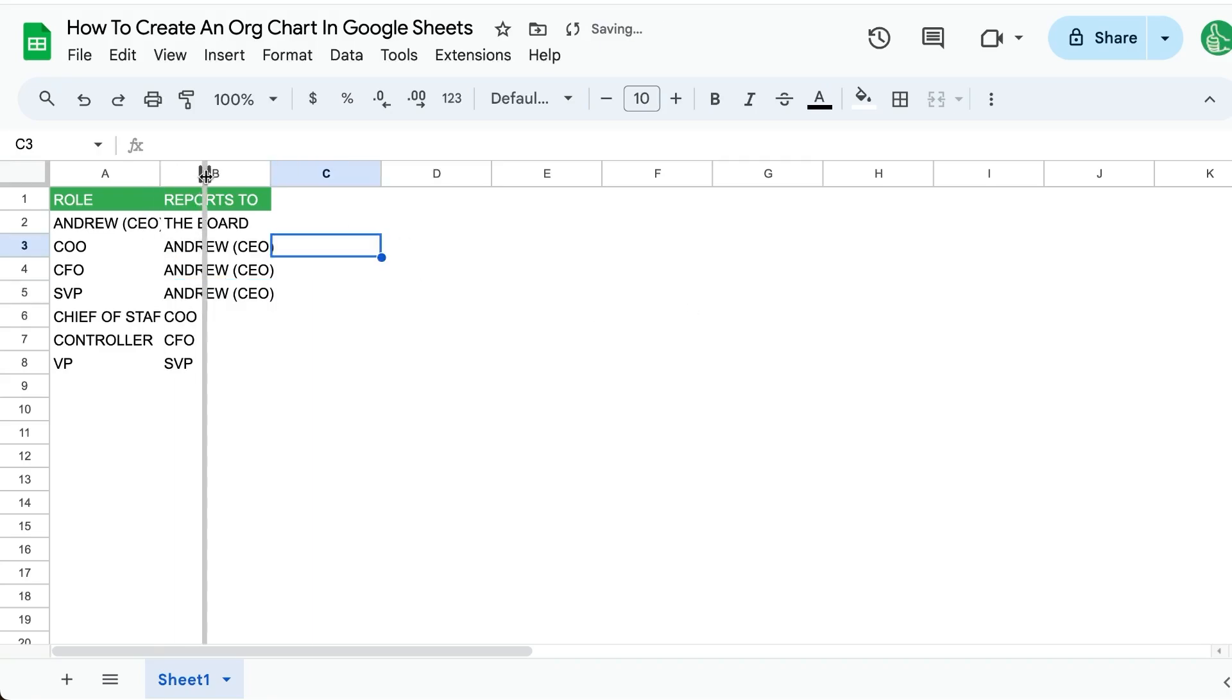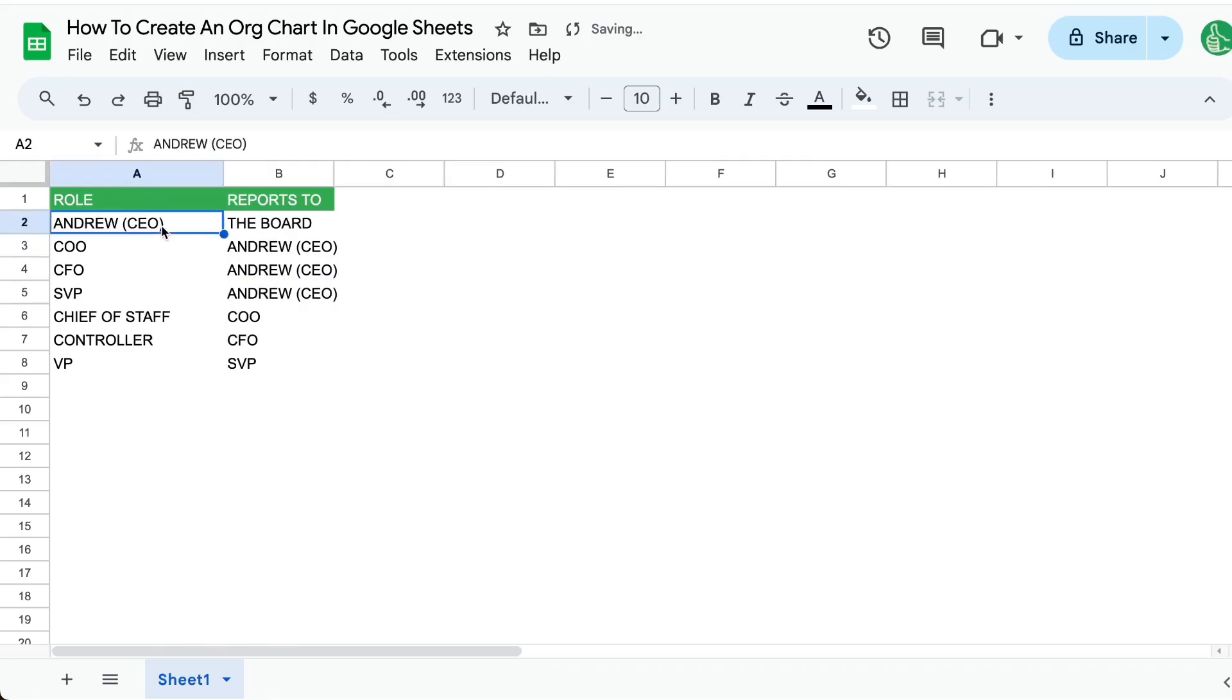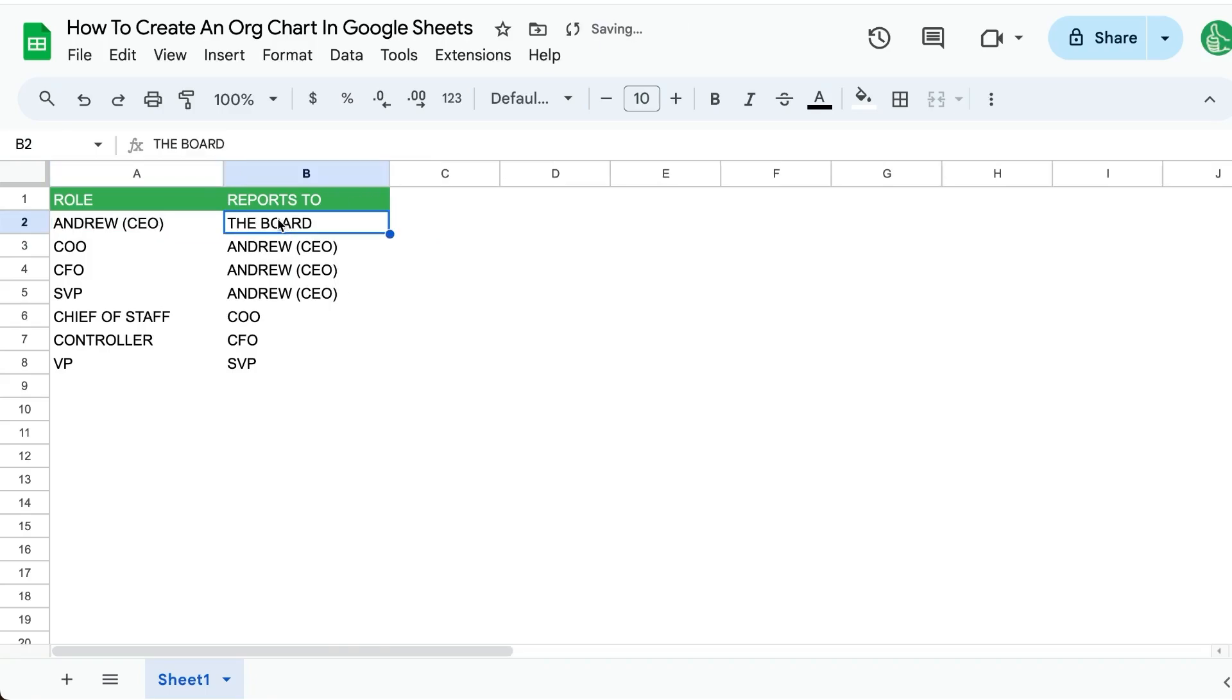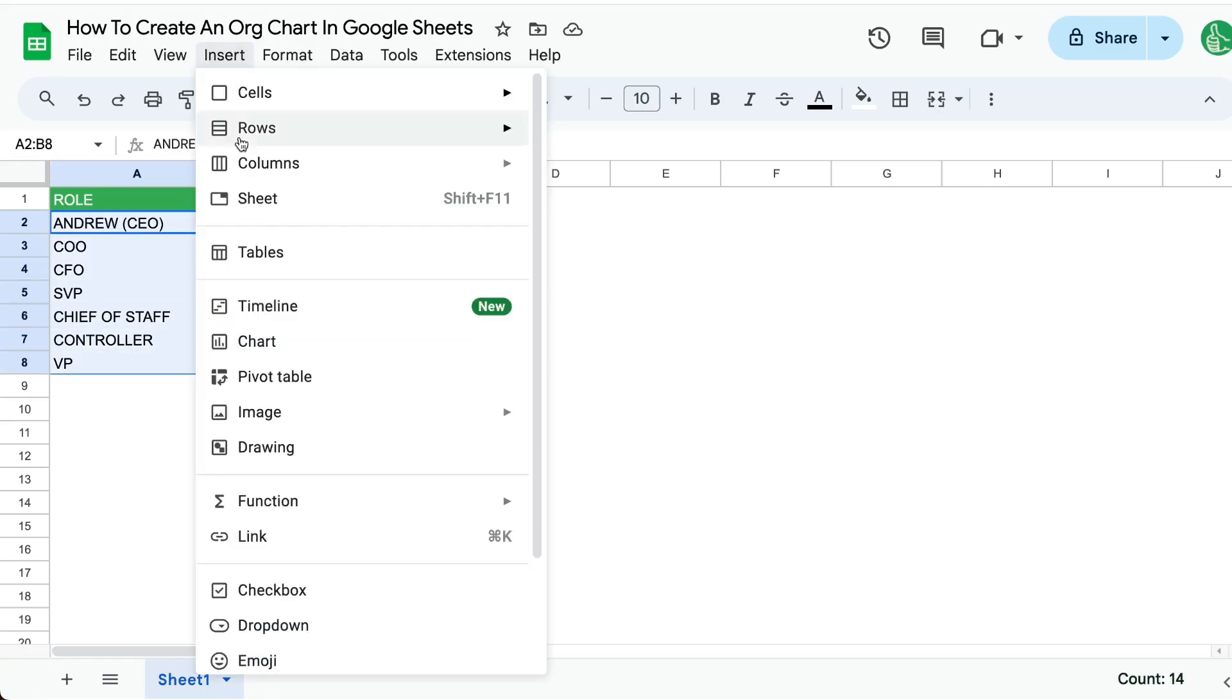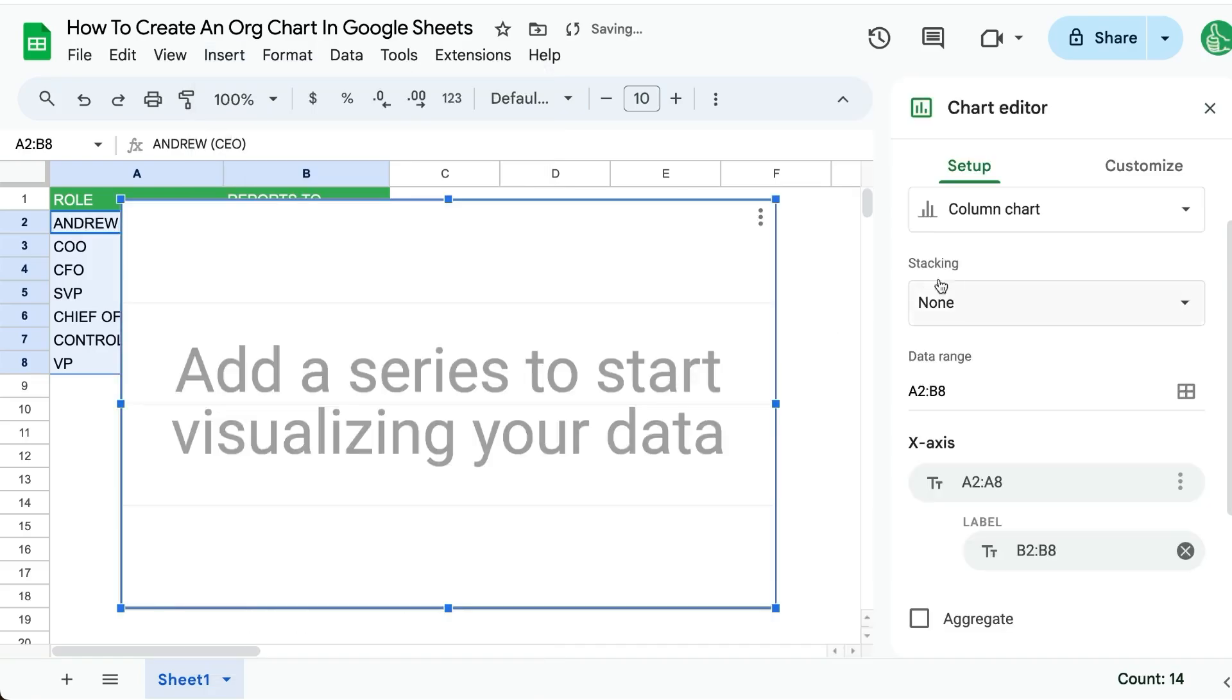So first you need two things. You need the role or what you want to display, and then you also need a reports-to column - literally who is this person reporting to. Select the columns, go up to insert chart, and over here on the right when we select our chart type...